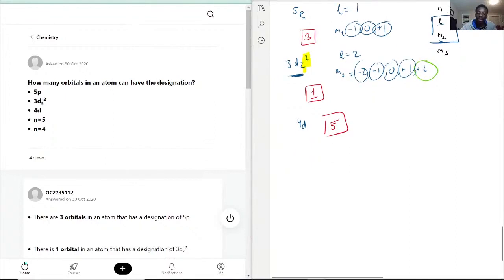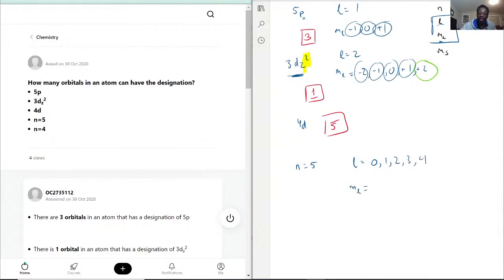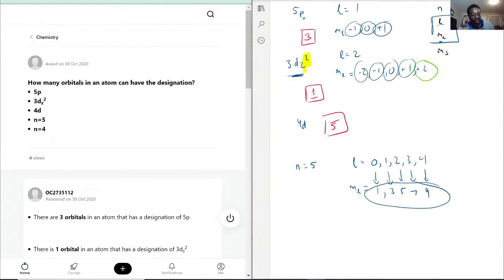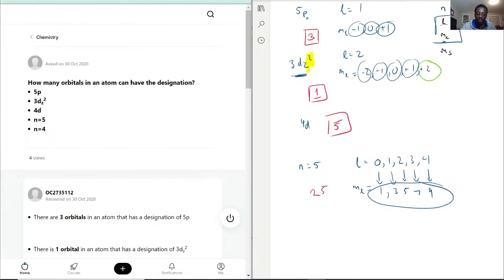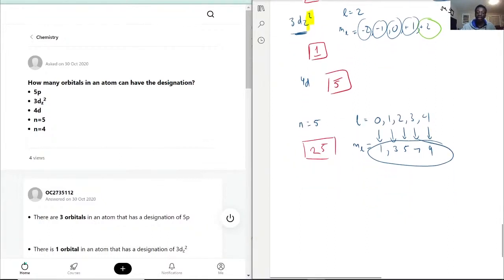If N equals 5, then L goes from 0, 1, 2, 3, to 4. Making our ML ranges give us: L=0 gives 1 orbital, L=1 gives 3, L=2 gives 5, L=3 gives 7, and L=4 gives 9. Adding all together: 9 plus 7 plus 5 plus 3 plus 1 gives us 25 possible orbitals when N equals 5.